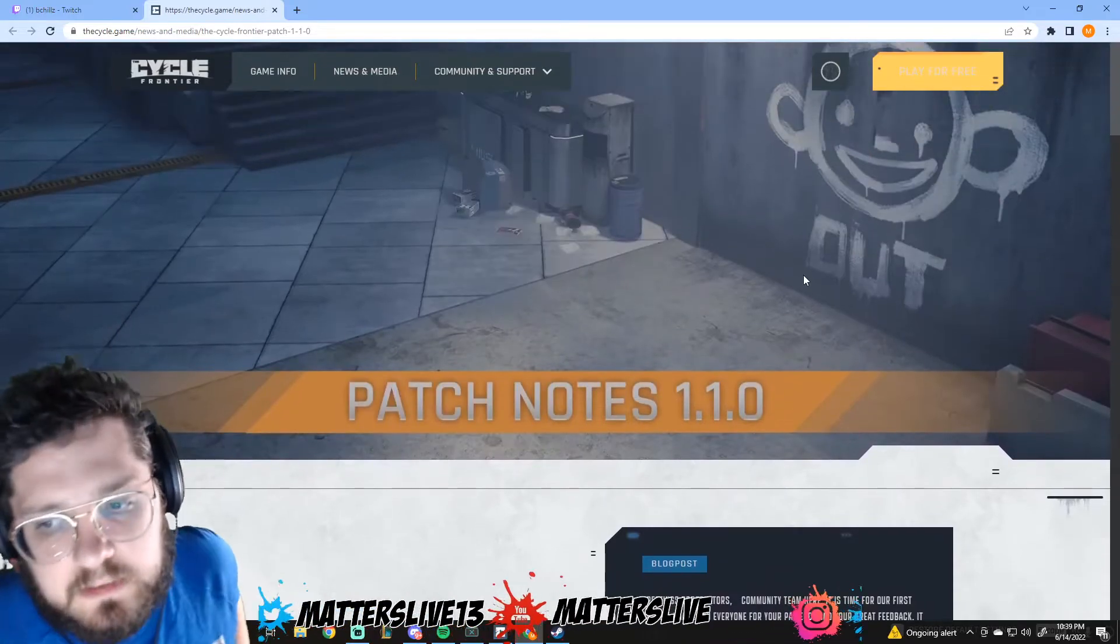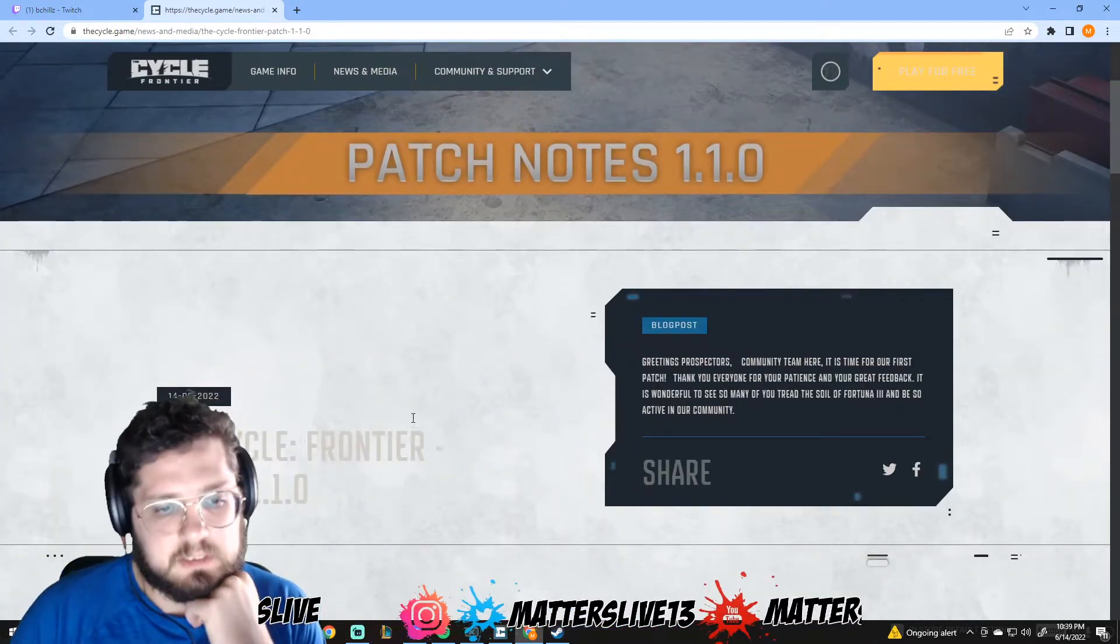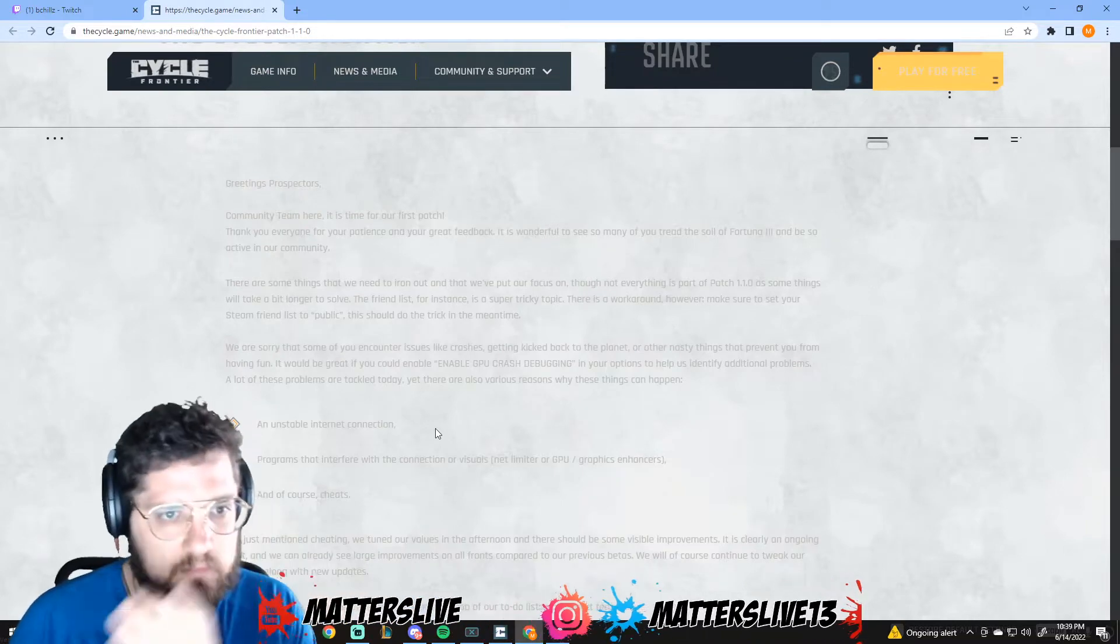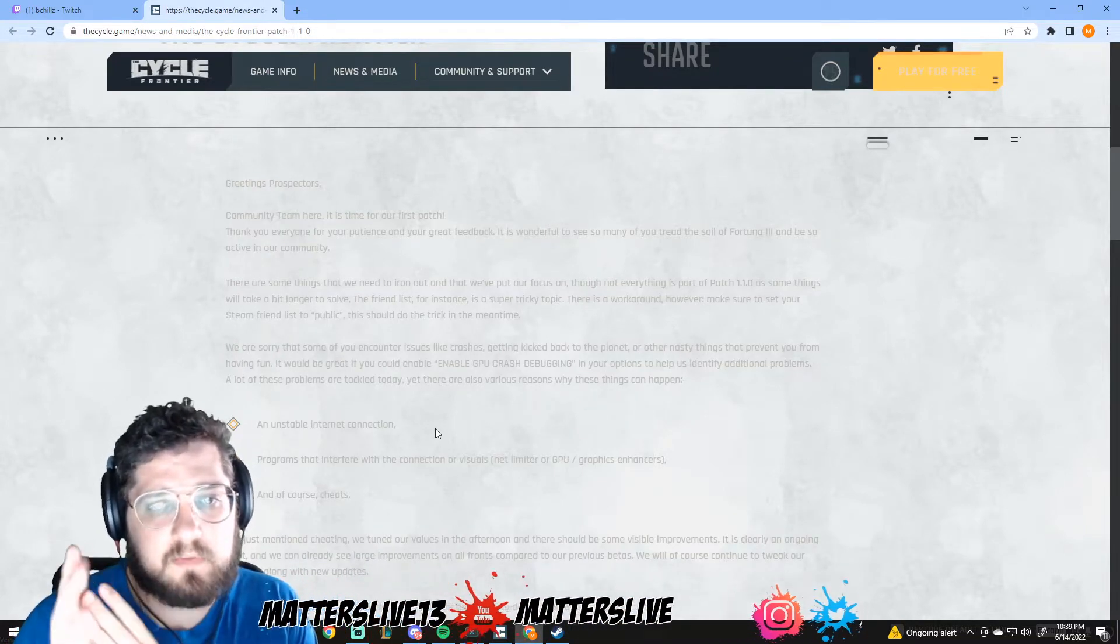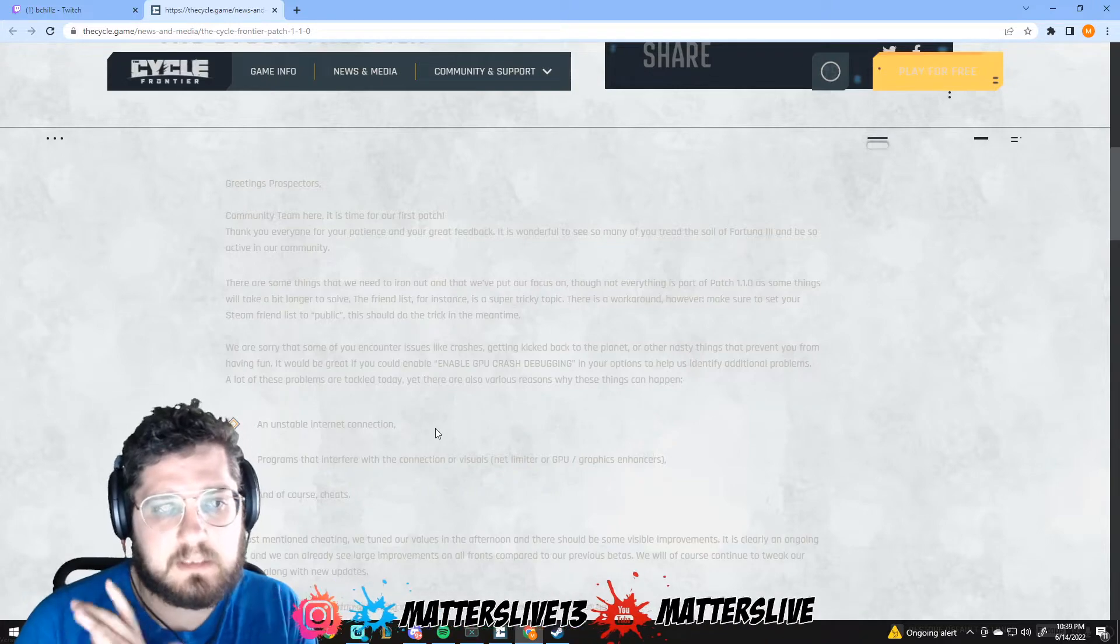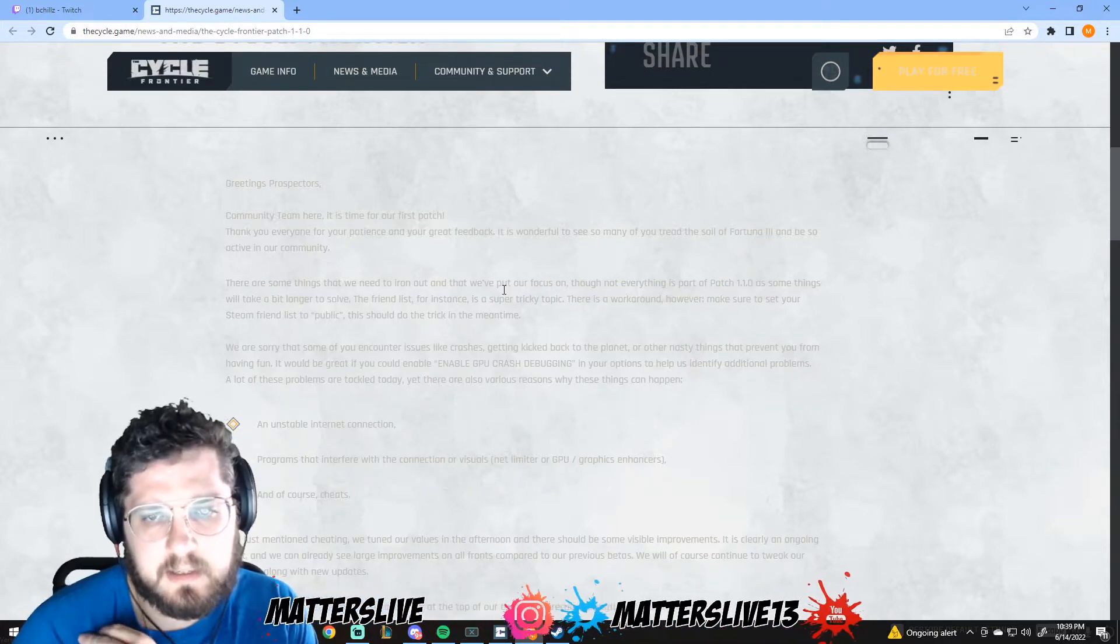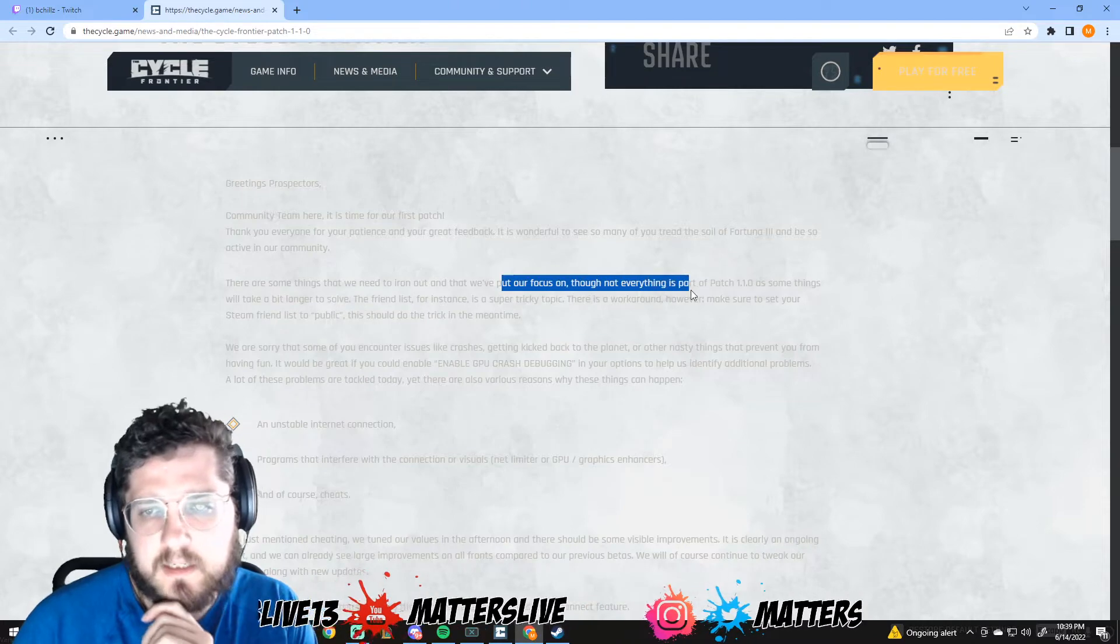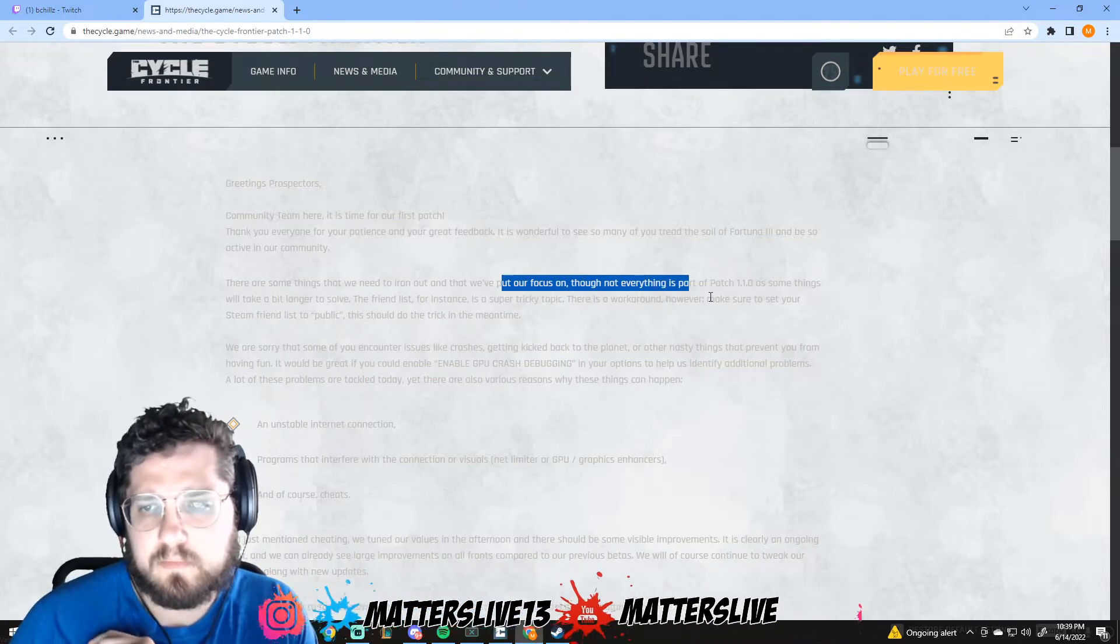Alright, so we got patch notes 1.10 for The Cycle Frontier. Community team here, it's time for our first patch. Thank you everyone for your patience. There are some things we need to iron out that we put our focus on, so not everything is part of patch 1.1 as some things will take a bit longer to solve.